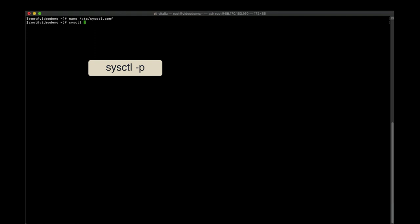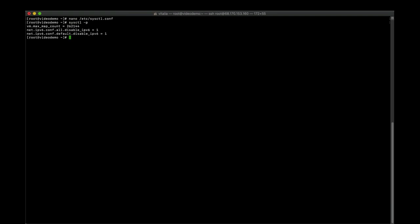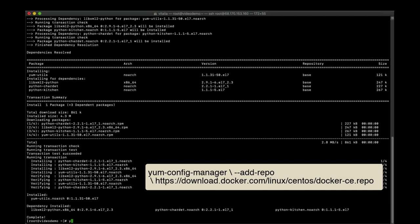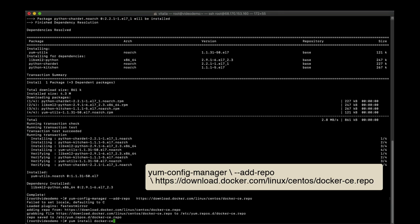Now we are going to install Docker. First, we install required packages, then we set up the stable repository, and install Docker Community Edition.